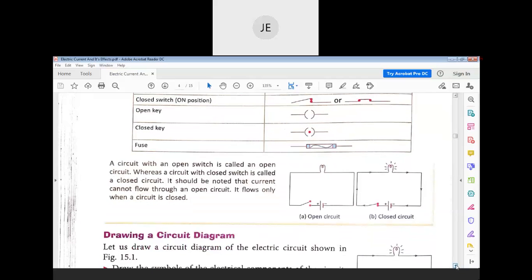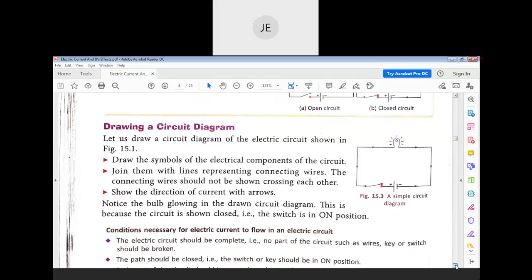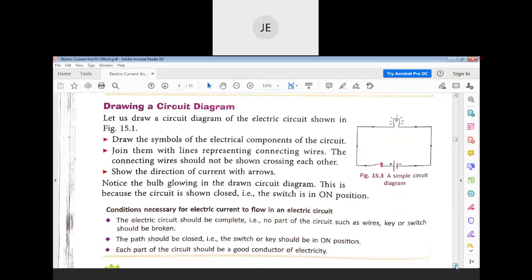An open circuit is a circuit with an open switch — there is no current flow. A closed circuit is a circuit with a closed switch — there is a current flow. Here they have shown how to draw a circuit diagram.